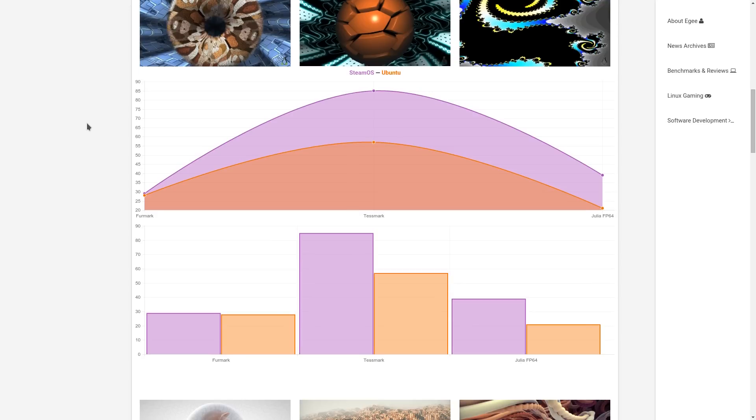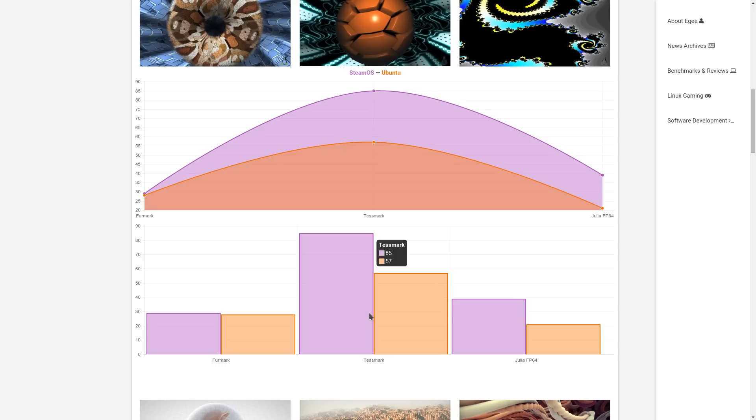The benchmarks. You can see that in all of these benchmarks, SteamOS blew the pants off Ubuntu 15.10. The biggest difference being in Testmark. Testmark uses OpenGL 4.0, so I wasn't able to run this until after I hacked the profile. SteamOS got 85, where Ubuntu got 57. That's a huge drop. And the story is the same with Julia Floating Point 64, which is also an OpenGL 4.0 benchmark.